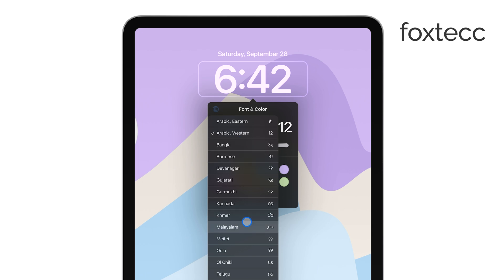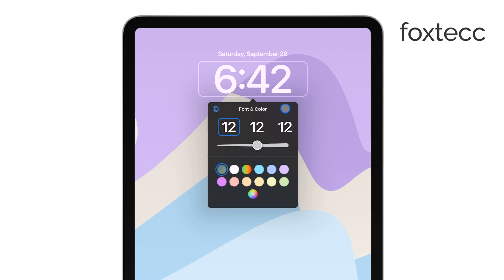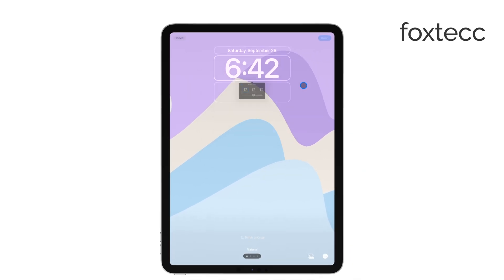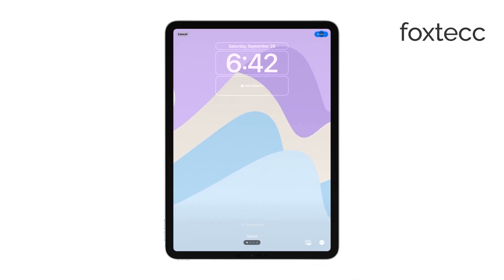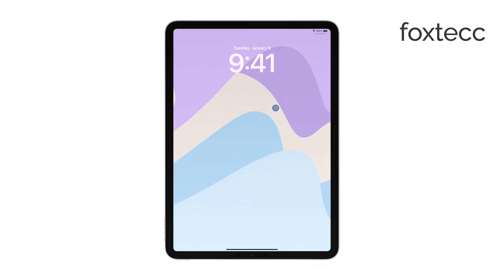Once you're happy with the changes, press Done to save your customized clock. You can always repeat this process if you want to further customize other lock screen elements, or create multiple lock screen pages with different styles.